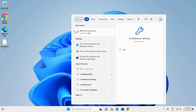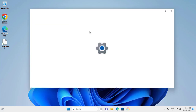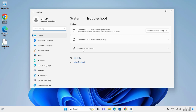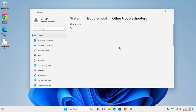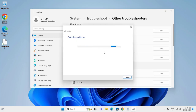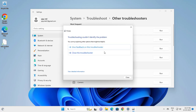Click on Troubleshooter Settings, then go to Other Troubleshooters. Find Printer and run it. If you have any problems, they will be shown here and you can easily find the problem.